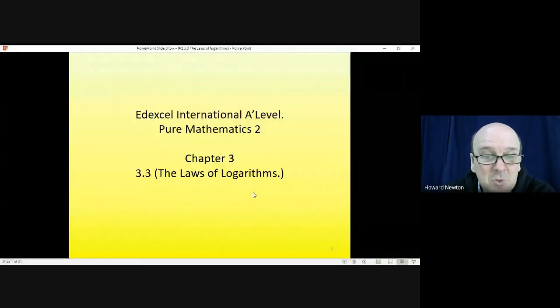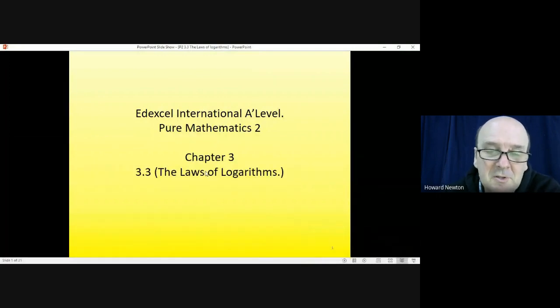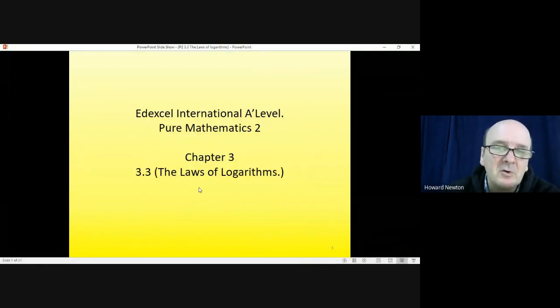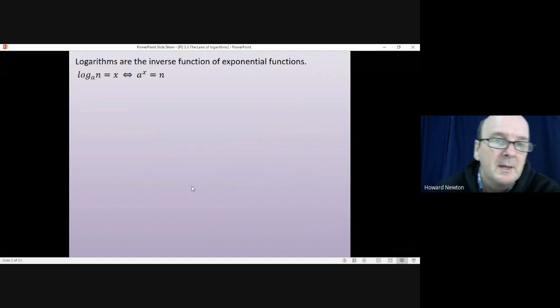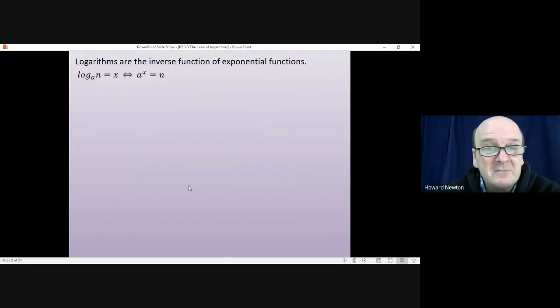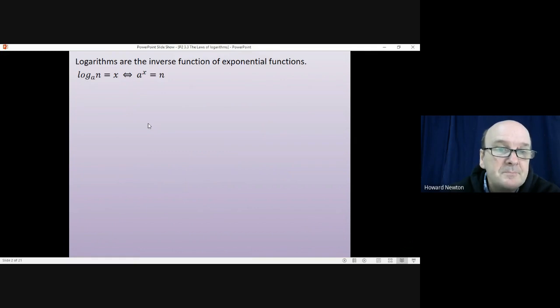Hi there and welcome to this lesson on Pure Mathematics 2. In this lesson we're on chapter 3, section 3.3, and we'll be looking at the laws of logarithms, sometimes called the fundamental laws of logarithms. As we said in the last lesson, logarithms are the inverse function of exponential functions — that's the relationship between exponentials and logarithms.